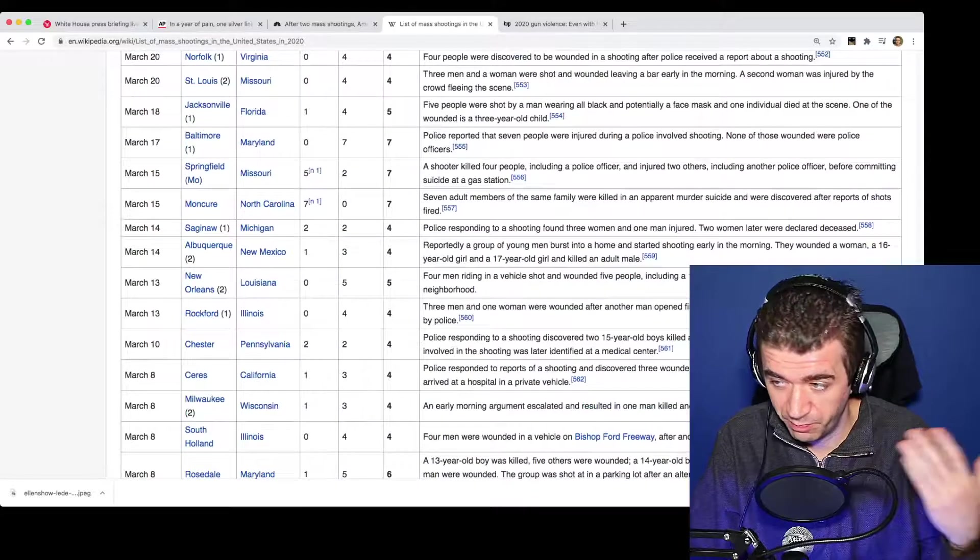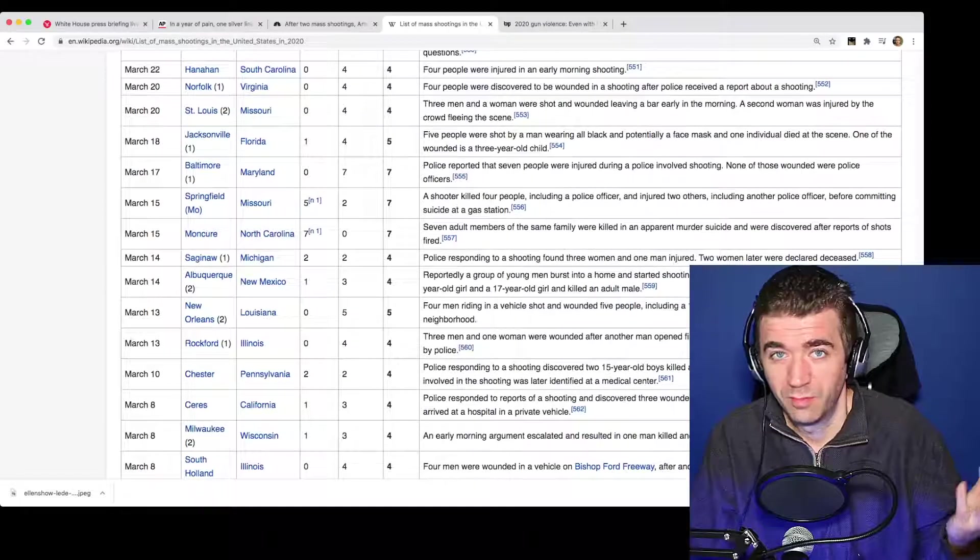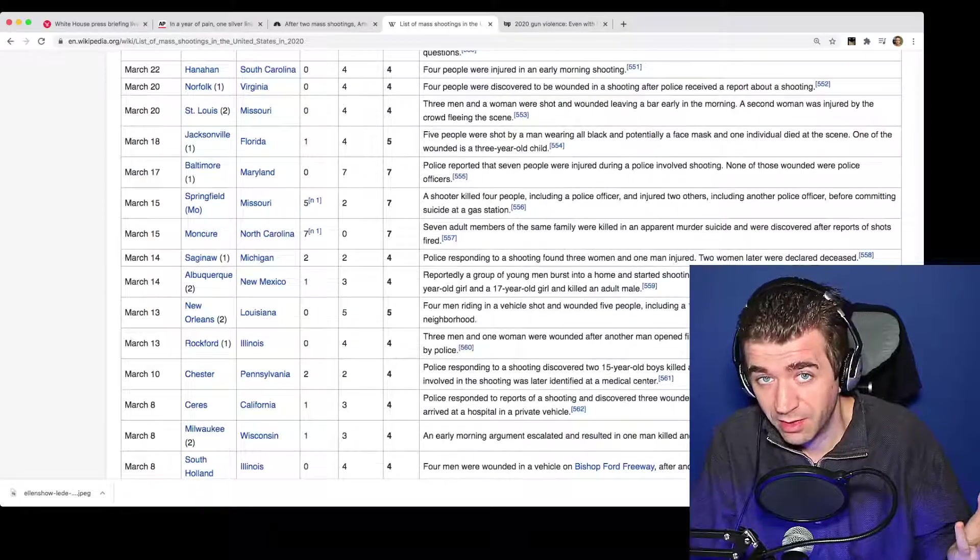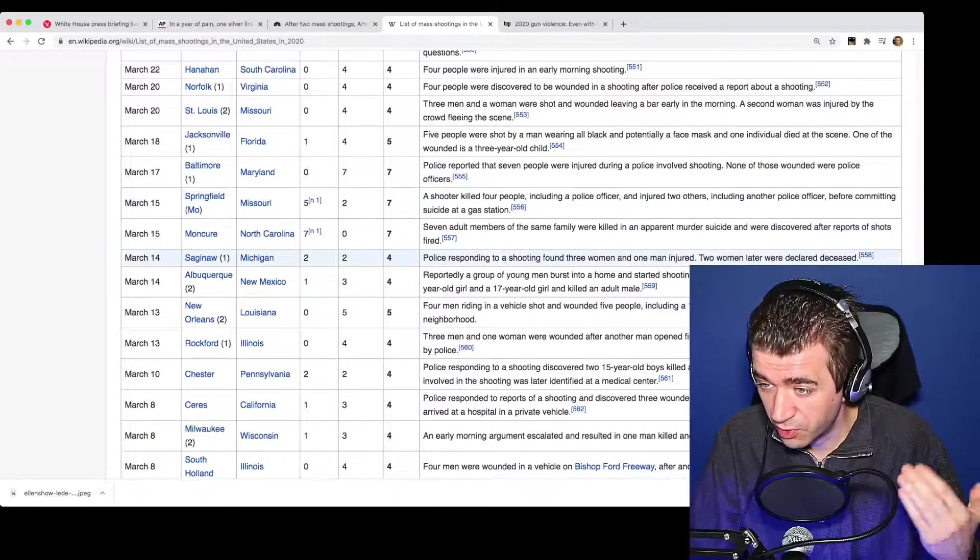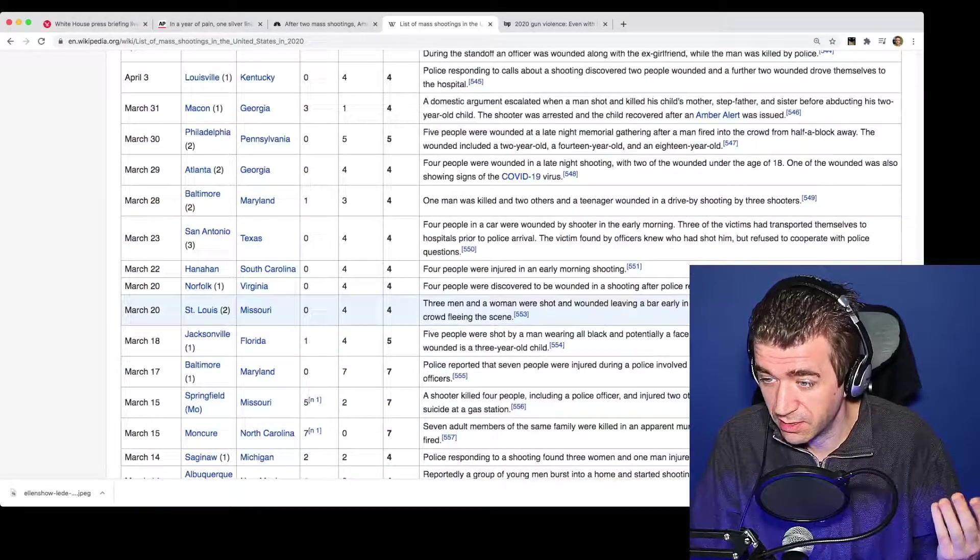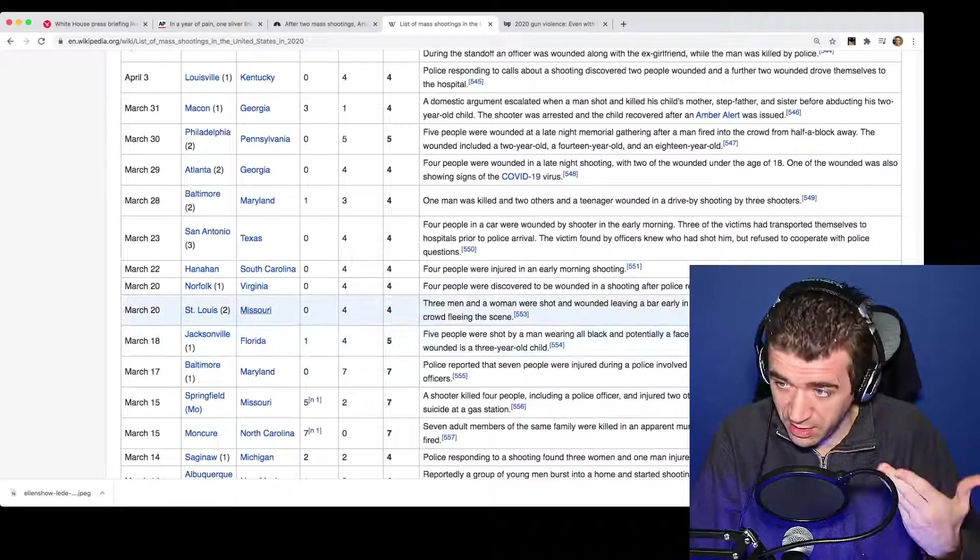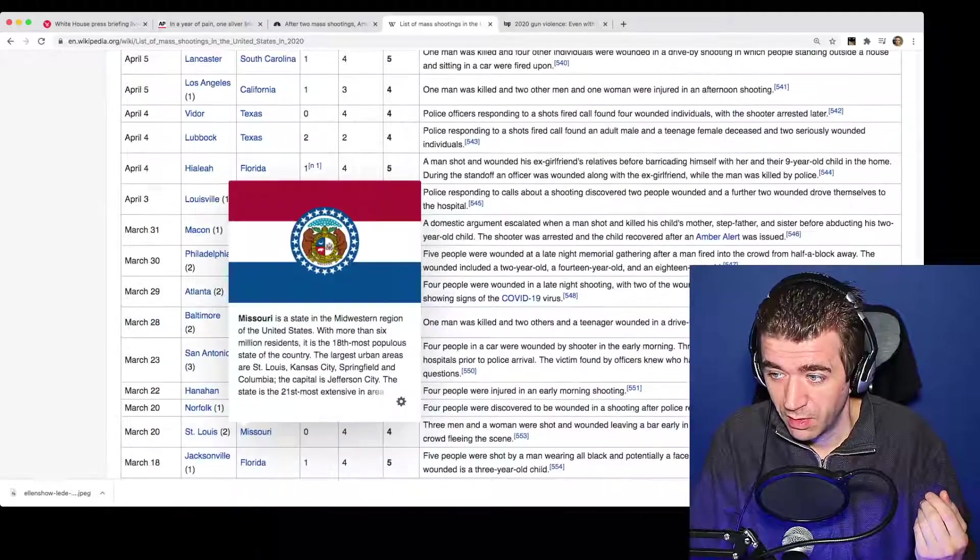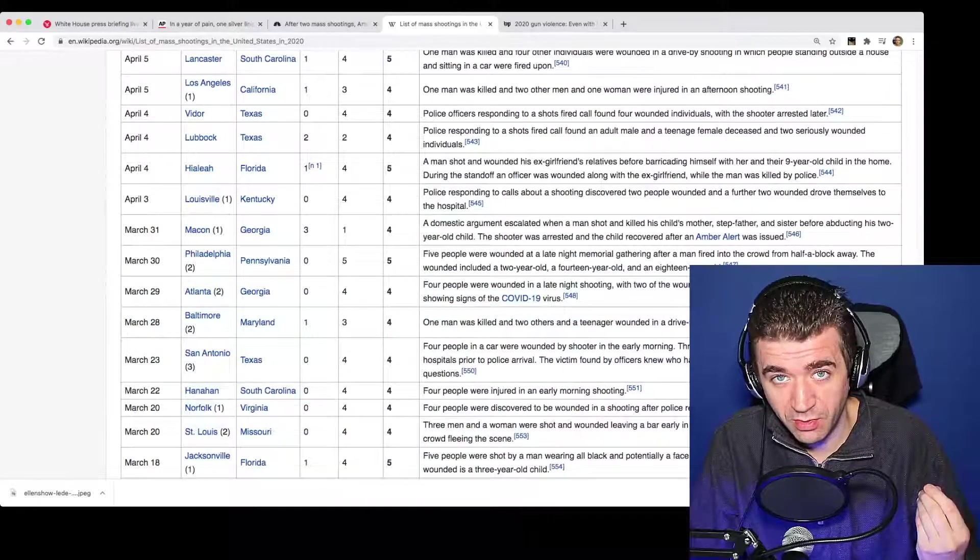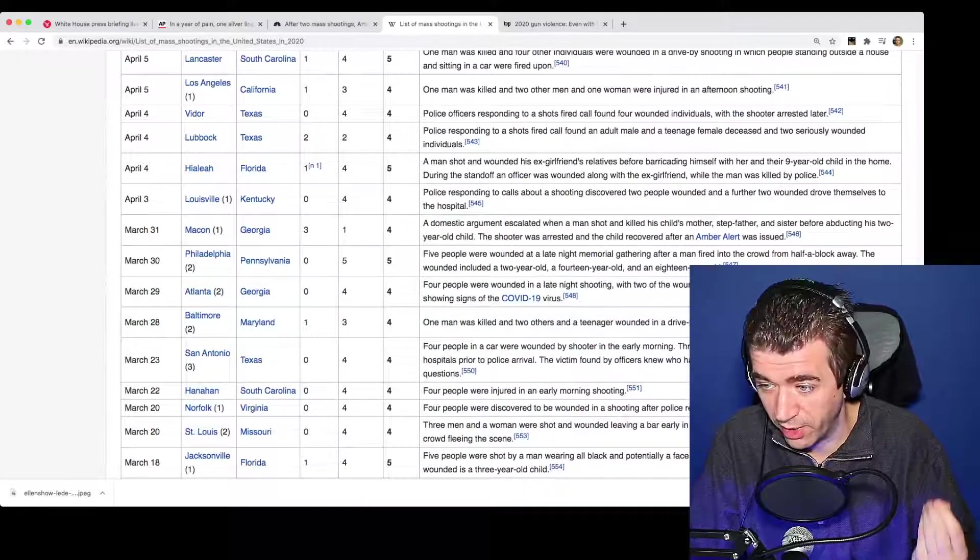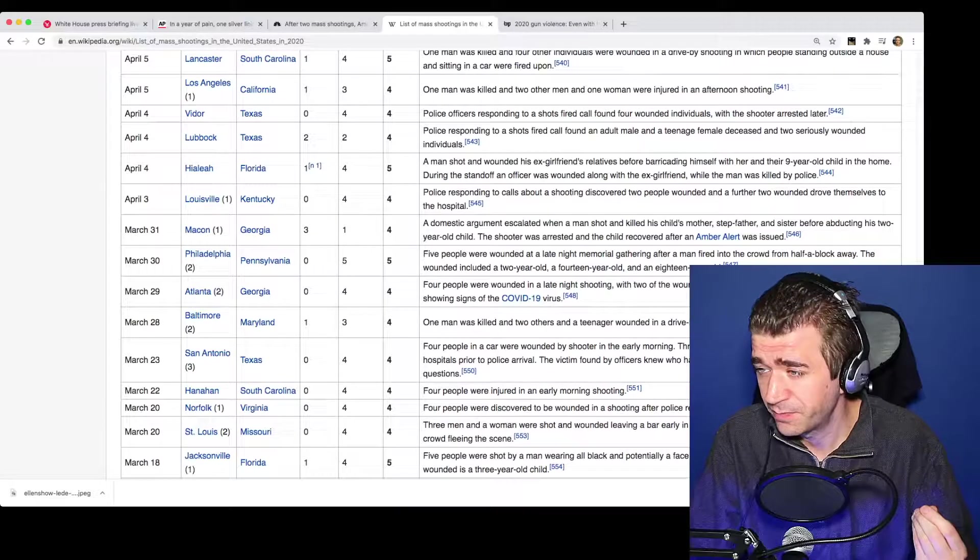Maybe that's just luck. I don't know. But when you scroll through this list, I mean, you tell me, does this seem like the shooting thing stopped or was quelled or anything like that?